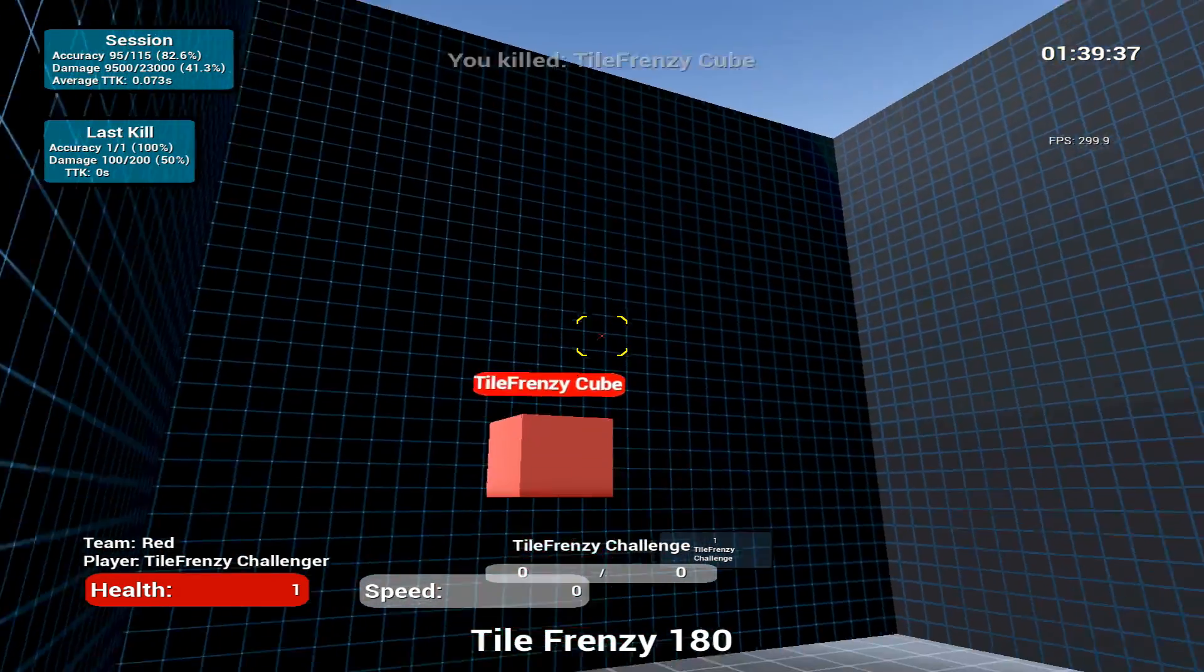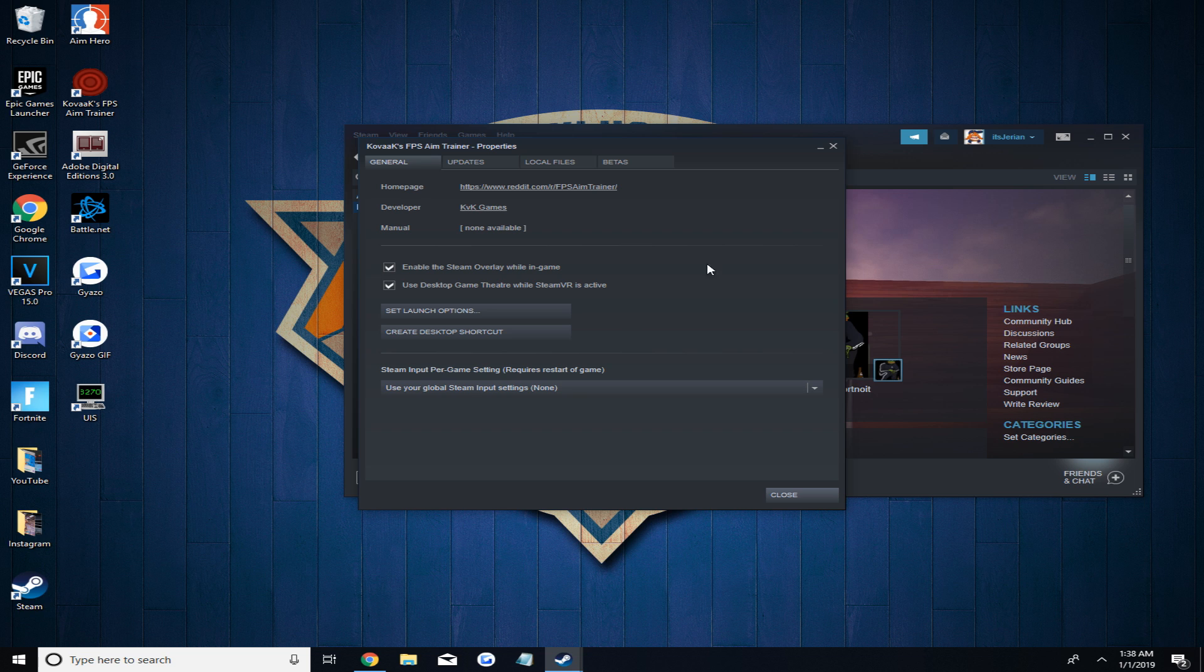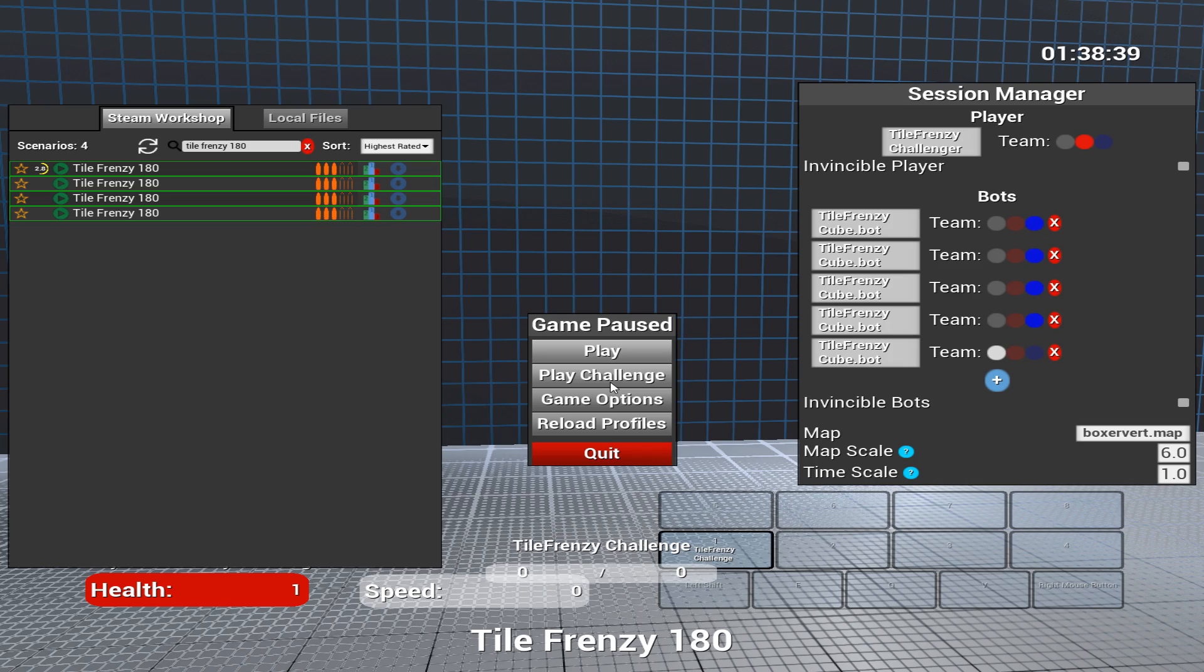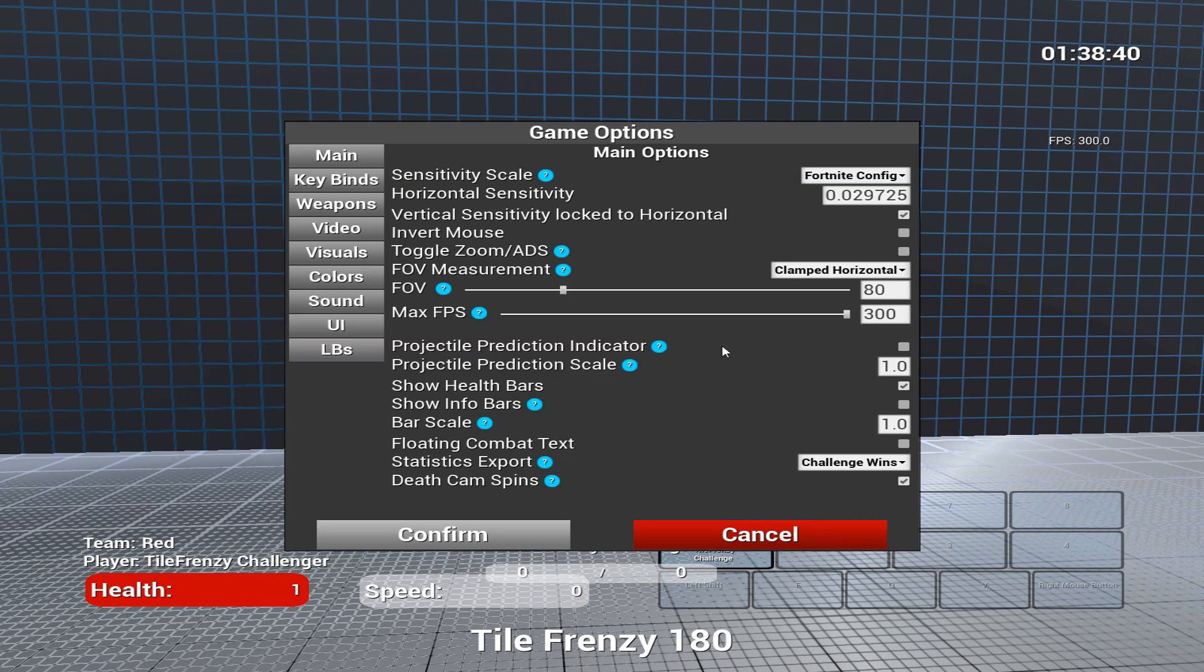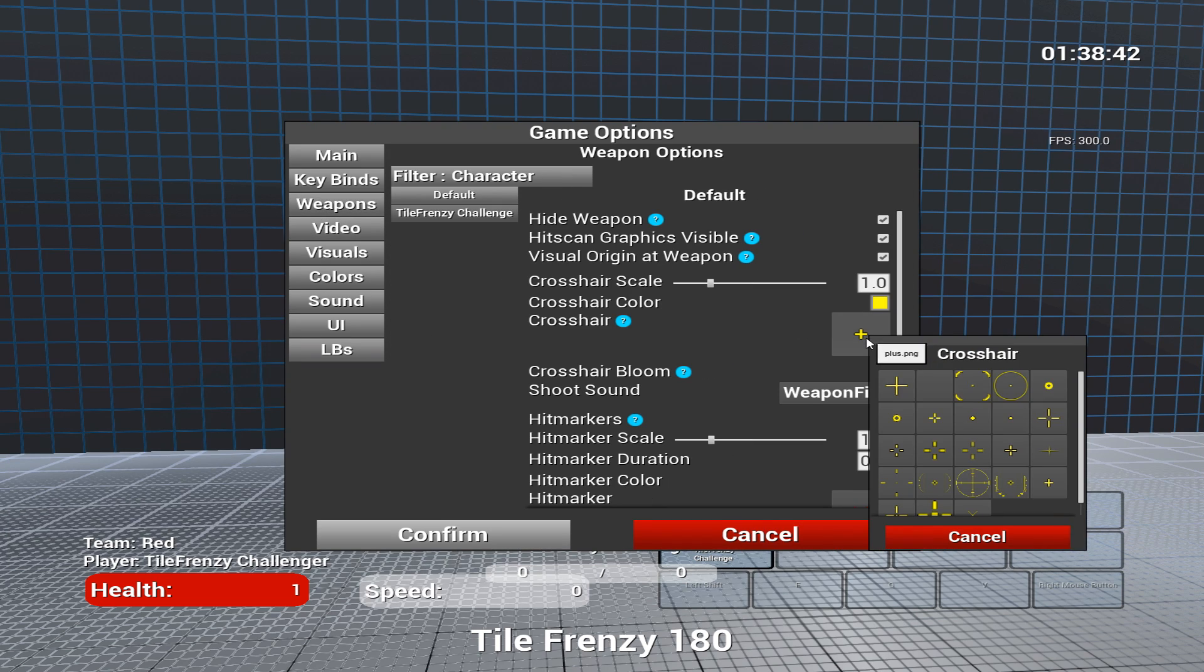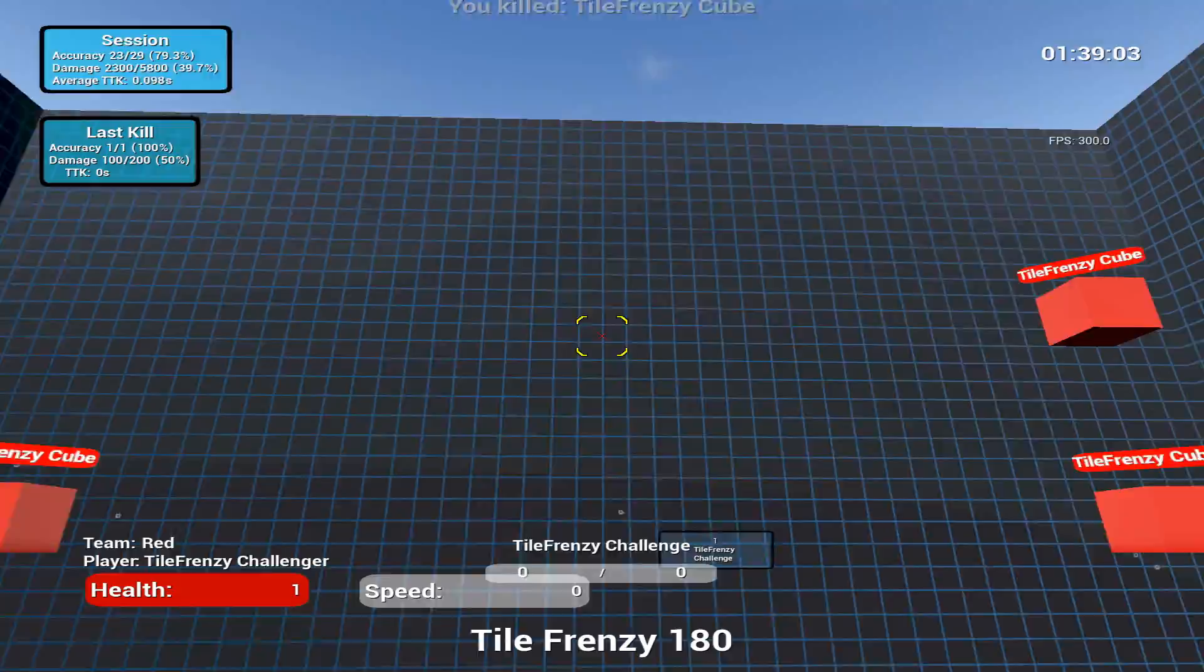To do this, go onto Steam and right click on Kovacs under your game tab. Then click on properties and go over to the betas tab. Then click and opt into the public beta. Now go back to Kovacs and under the weapon game option, you can change your crosshair to the exact same crosshair as the shotgun in Fortnite.